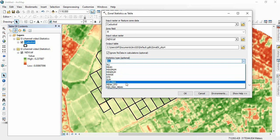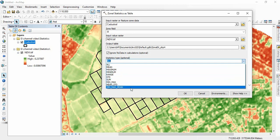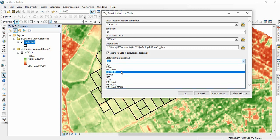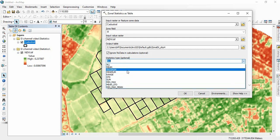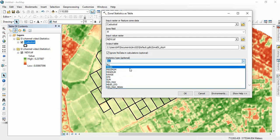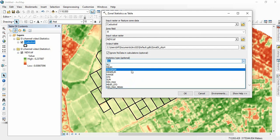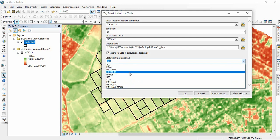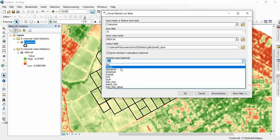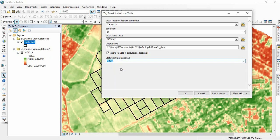Or minimum, maximum, mean, standard deviation. Since this NDVI is a continuous variable, you are not getting majority and minority. If you are having one classified image, then you will get majority and minority also. So suppose we are taking mean, then click OK.